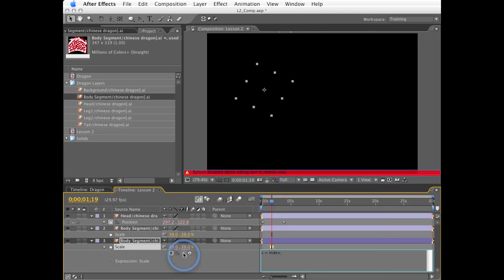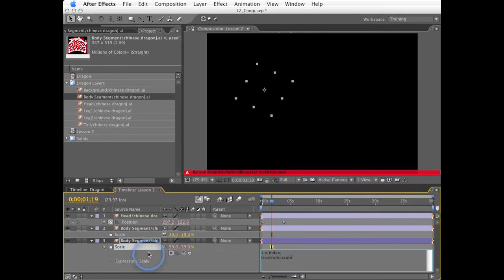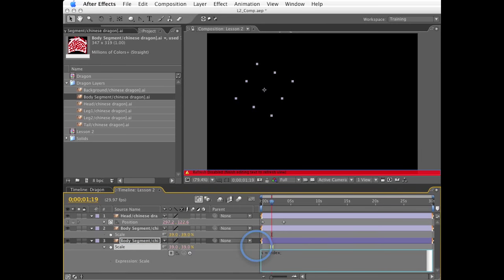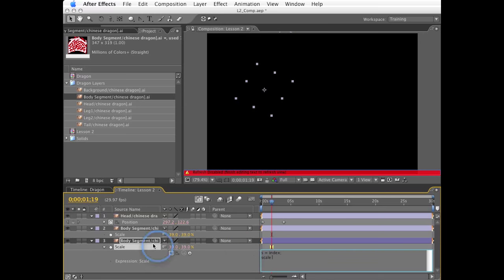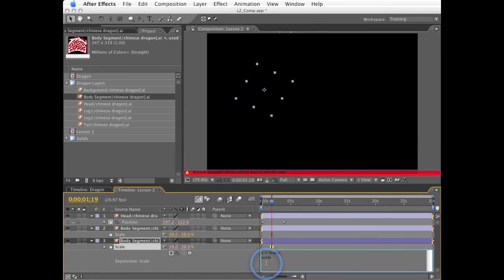You'll find that scale will work just fine. The word transform is actually a little bit redundant. And the transform word comes from pickwhipping it. Technically, yes, we could put transform.scale. But scale will work just fine. Now, in this case, scale is equal to a two-dimension array, x and y. So scale has two values.